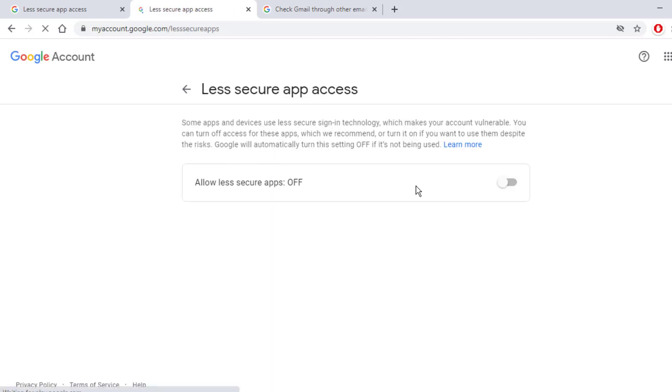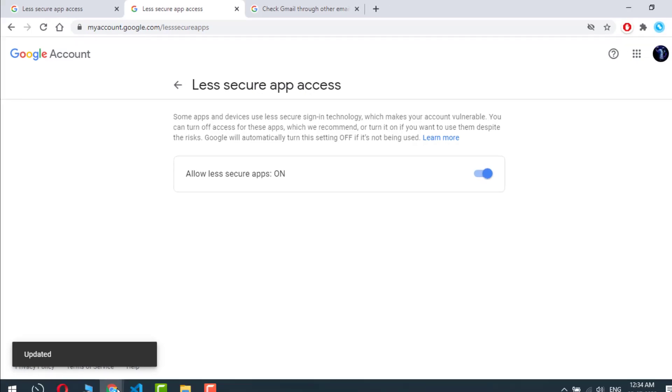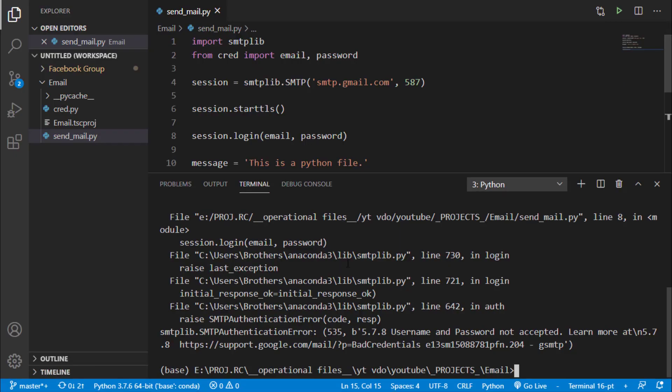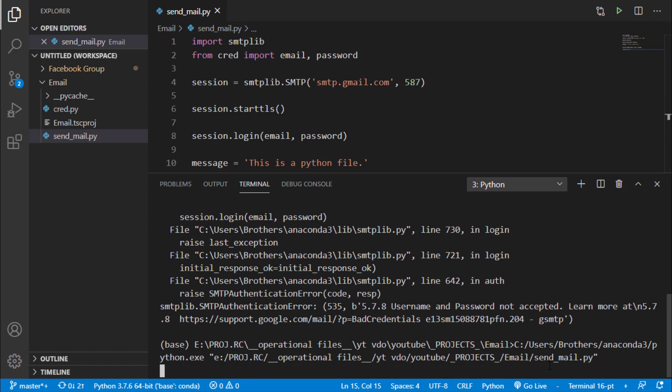You can see that if I access this. Now they have updated that allow less secure app is now active. So now I will go back here and I will try to send email again.